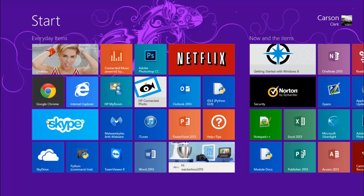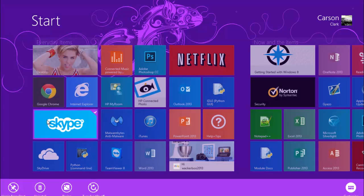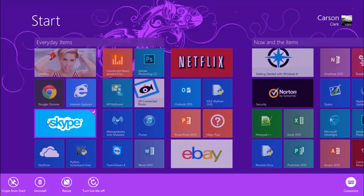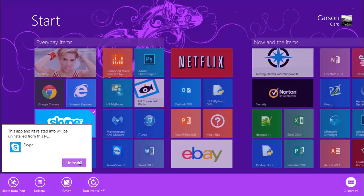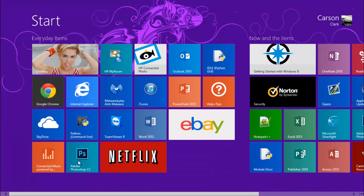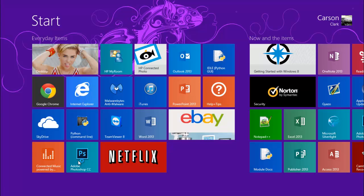So all we're gonna do is we're going to right-click on this application and we're gonna click uninstall and confirm it. So now you've removed Skype.